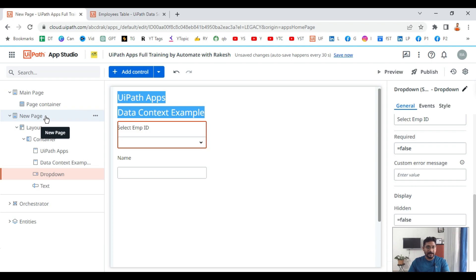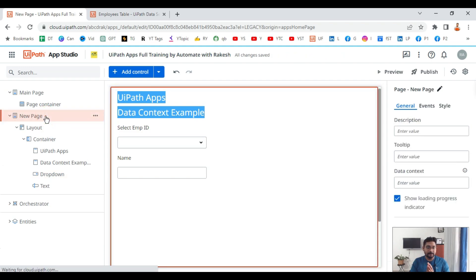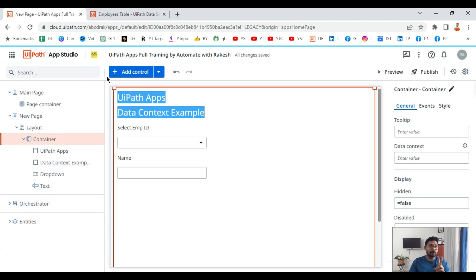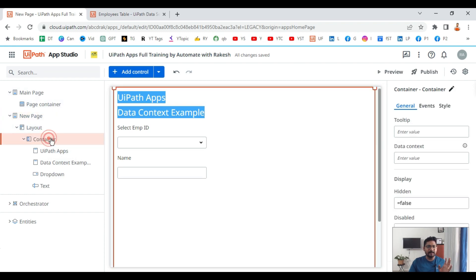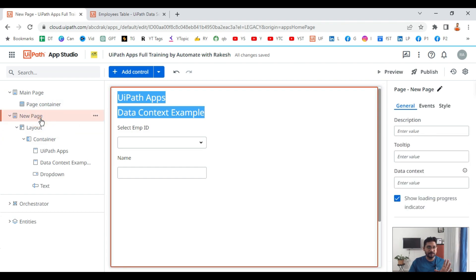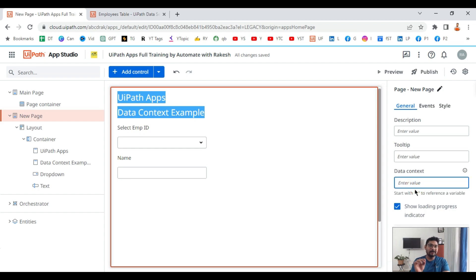Data context can be utilized either in a container or in a page — these are the two controls where it can be used. If you select a page you can see there is a field called data context. A page is one area where you can use data context. Another area is a container — if you select a container, the data context property is also available there.